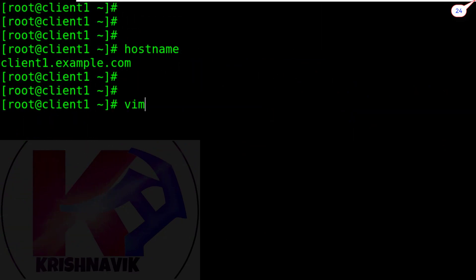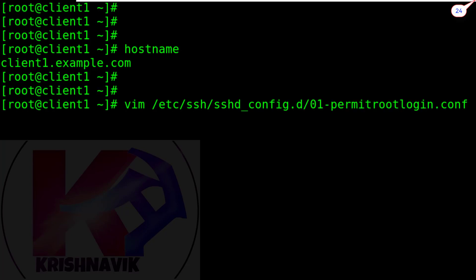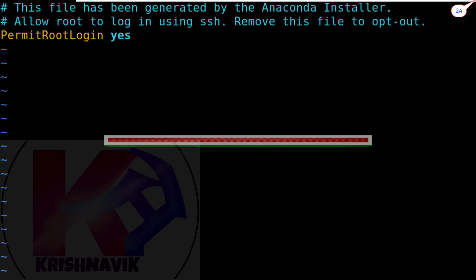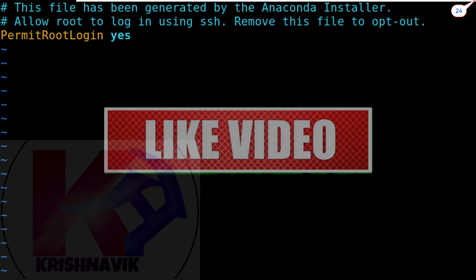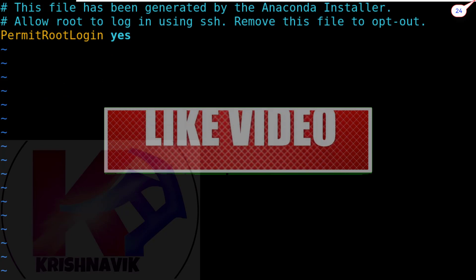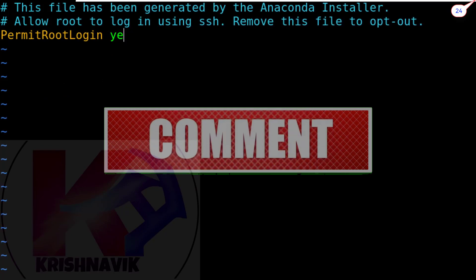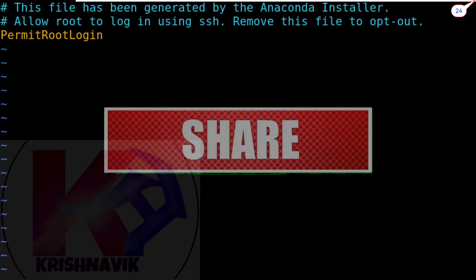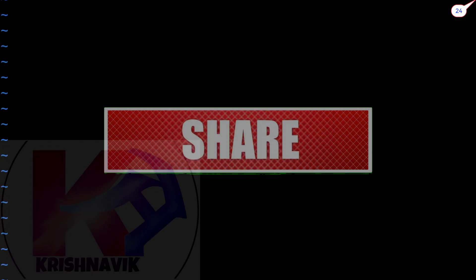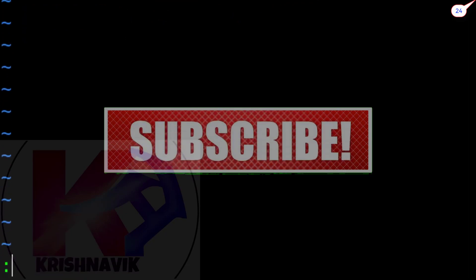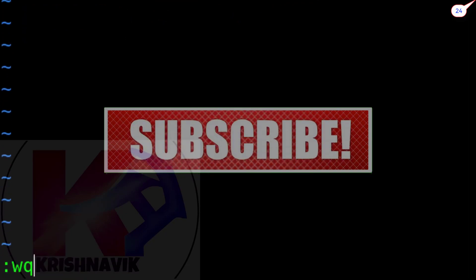On the client1.example.com type the following command to edit configuration file of SSH root login permission. Now beside permit root login type no instead of yes. Save and exit.